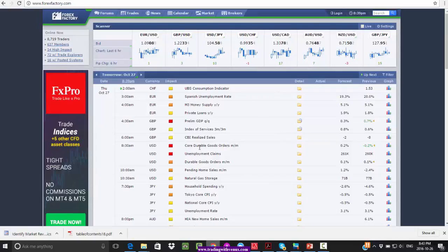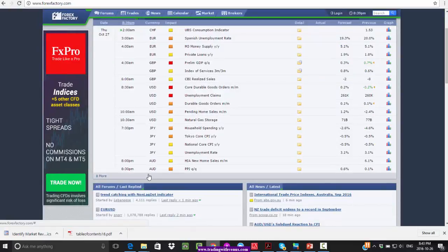Going into the U.S. session, we have core durable goods orders for the U.S. and unemployment claims numbers, as well as durable goods and pending home sales. In the Asian session, we have household spending numbers for Japan and Tokyo Core CPI numbers, followed by PPI numbers for the Australian dollar.